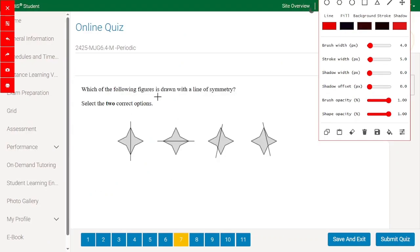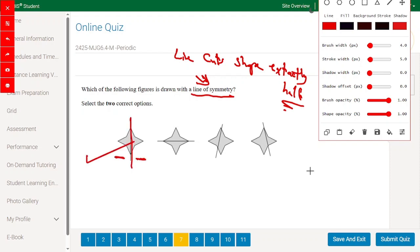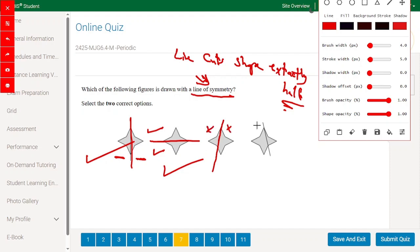Which of the following figures is drawn with a correct line of symmetry? A line of symmetry cuts a shape into exactly equal halves. Here this half is the same as this half — correct answer. Here also this half equals this half — correct answer. But here this half is not equal to this half, and for this last one the halves are also not equal — so those are incorrect.